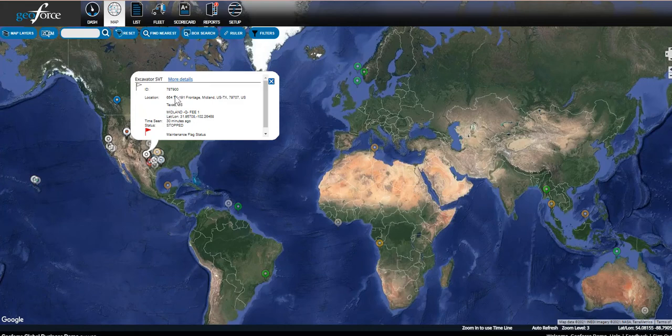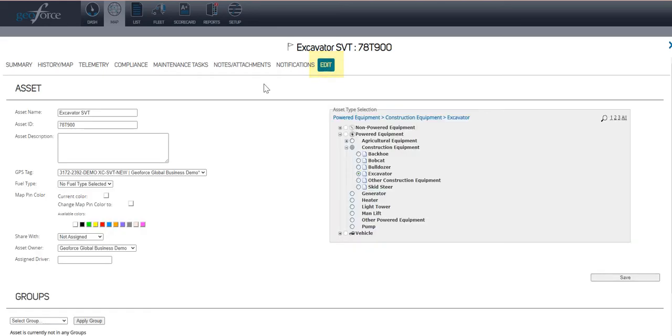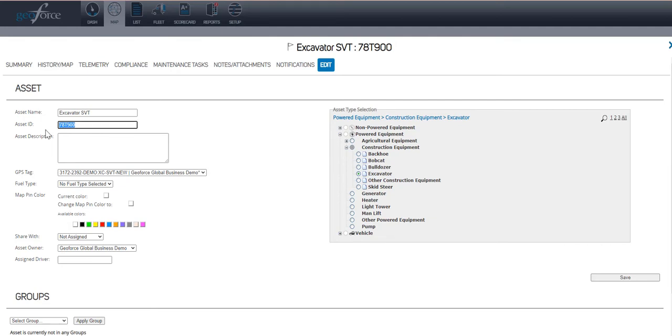Click More Details. From this page, click the Edit tab. You will then be able to change the asset name and ID to something your organization can recognize in the field. On the right hand side, select the asset type that best fits what your device is installed on, then click Save.